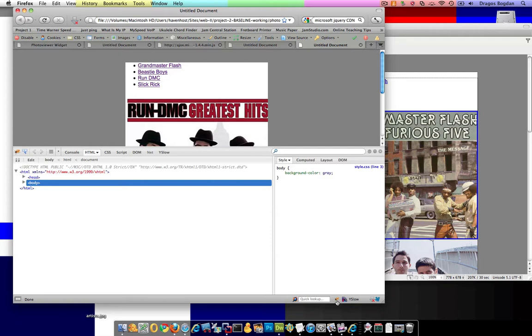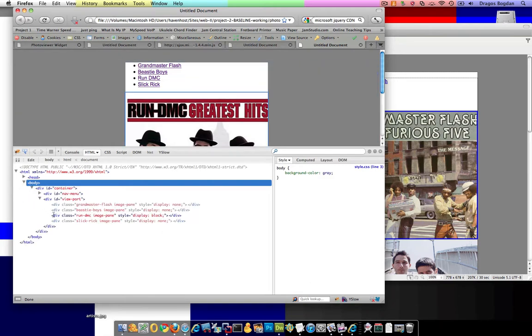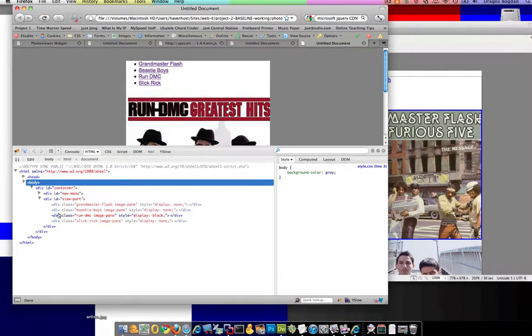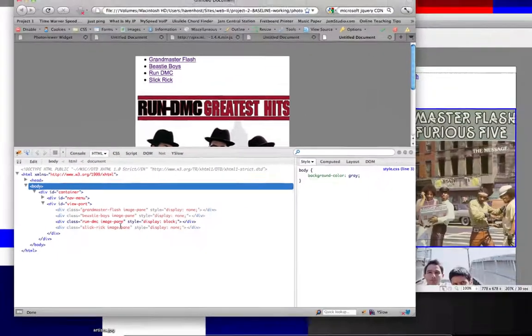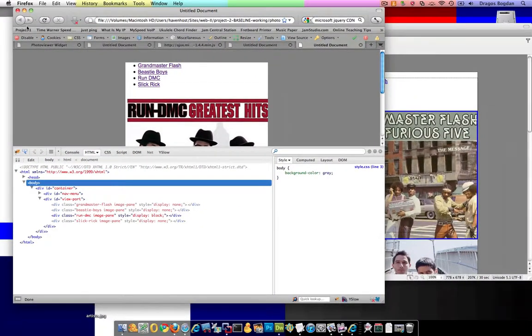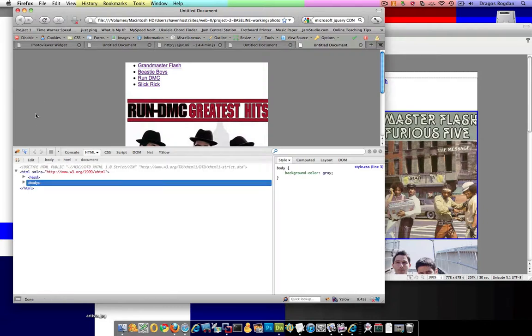Now, check this out. Let's look at Firebug, and we'll look at this actually in action once I refresh it. So here I go. Keep your eye right down here and see what happens. So right now, Run DMC is the only one that has a display block. Let me do just that. I'm going to refresh it.